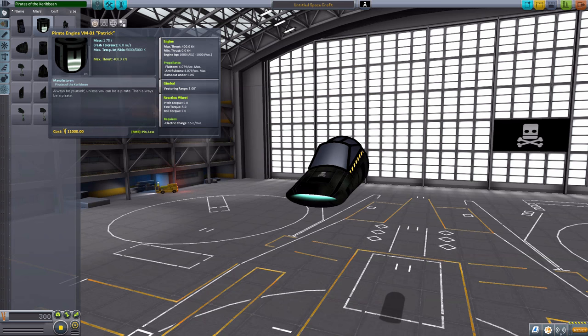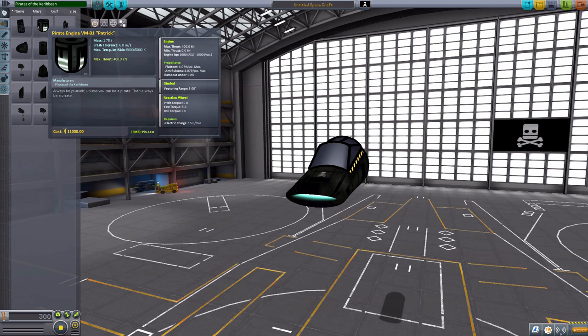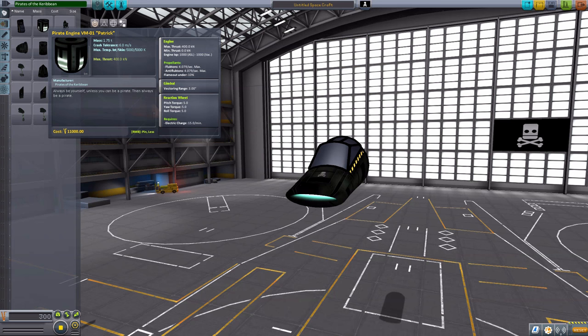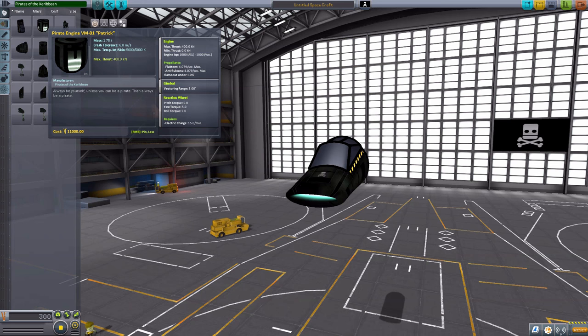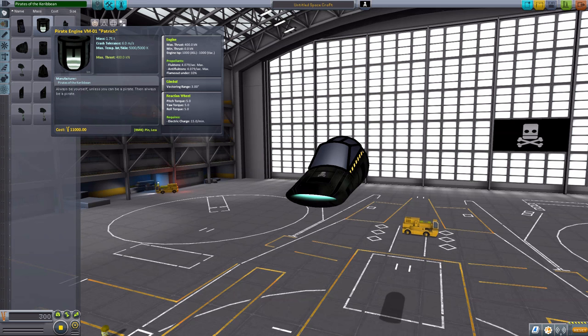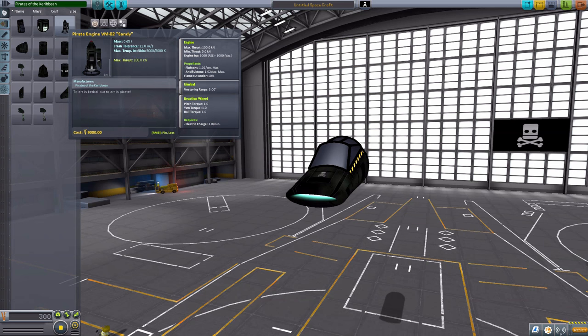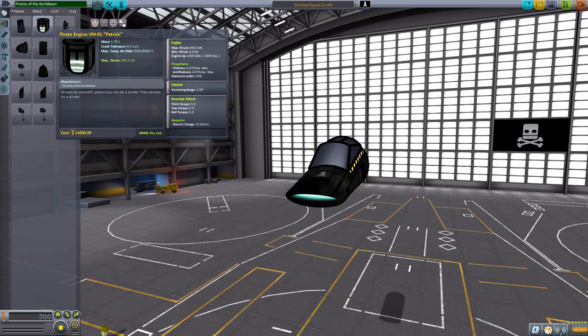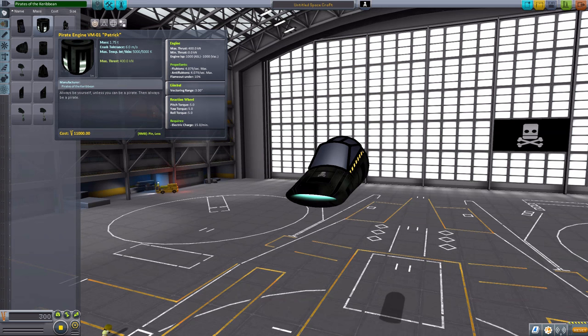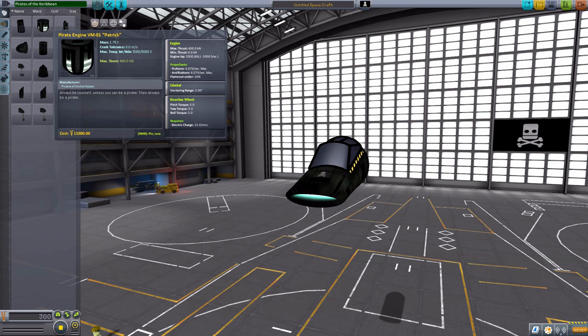So, the next part we have is the pirate engine VM-01 Patrick. And this baby has a max thrust of 400 kilonewtons. And that's not atmosphere or space. That's just 400 kilonewtons in general. These are both some pretty powerful and insane engines once you actually do use them. As, yeah, they go fast. Real fast. And it will consume roughly about 4 Fluctons and 4 Anti-Fluctons per second max for the engine to function.